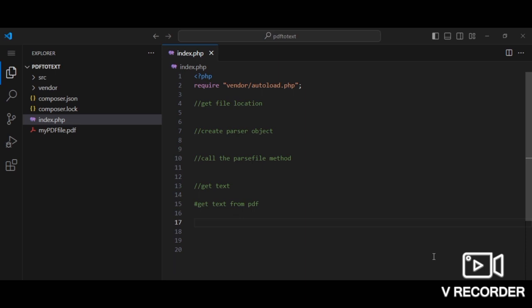This video assumes you already know object-oriented PHP and also about Composer, the dependency manager for PHP. If you don't know object-oriented PHP or you don't know Composer, please no need to fret. You can also follow along and learn.